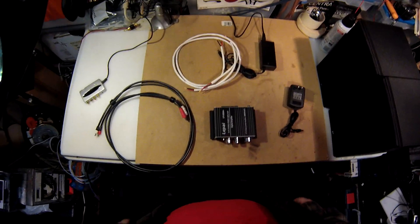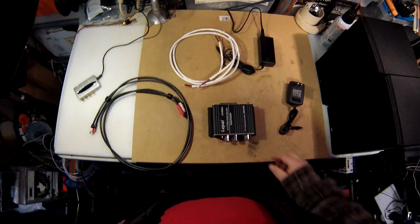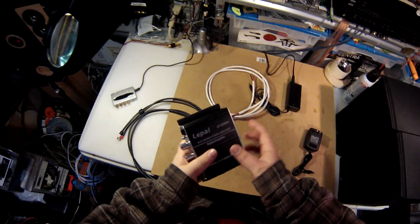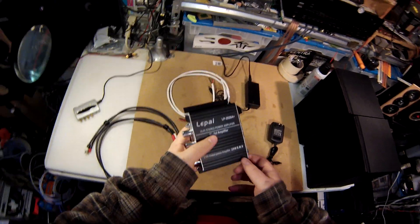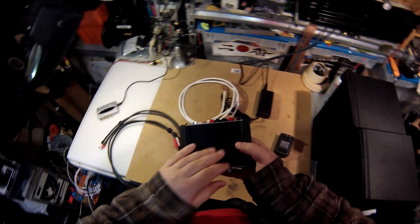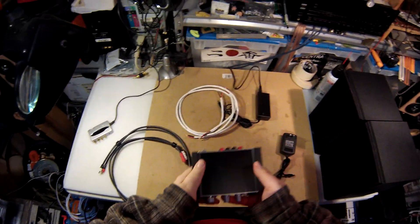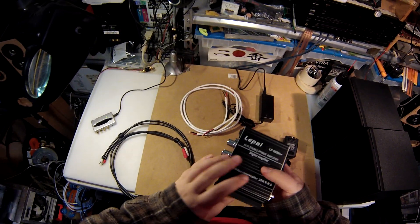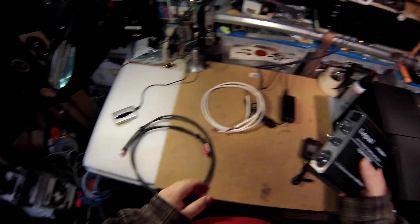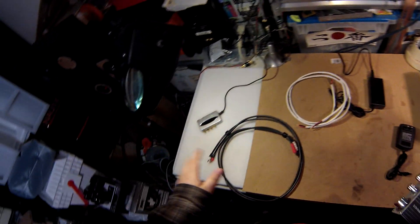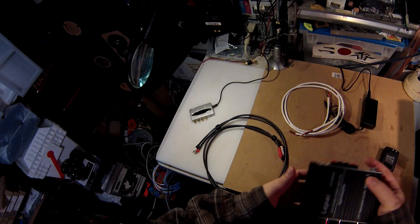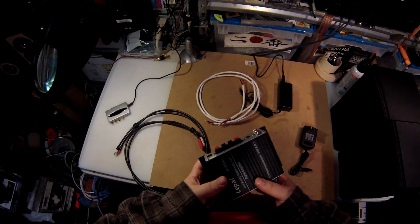Here's a review, probably two years late. Here you have the Lepai LP-2020A+ - this is the newest revision of their amp. I'm going to do a full put-together of a very simple 2.0 system.